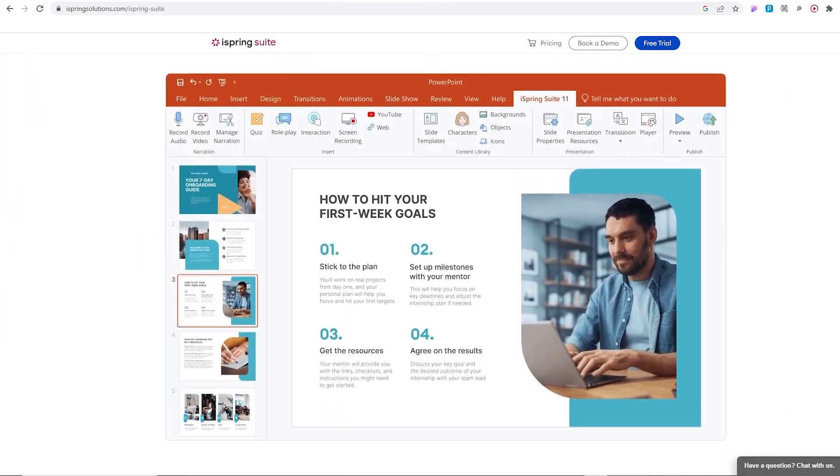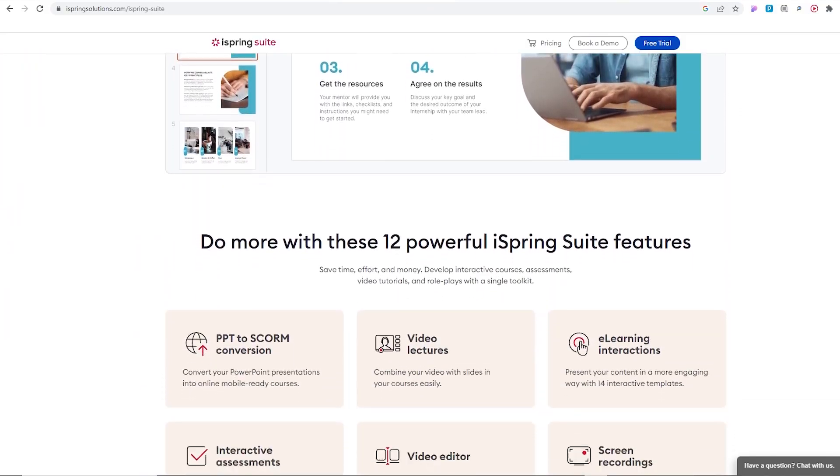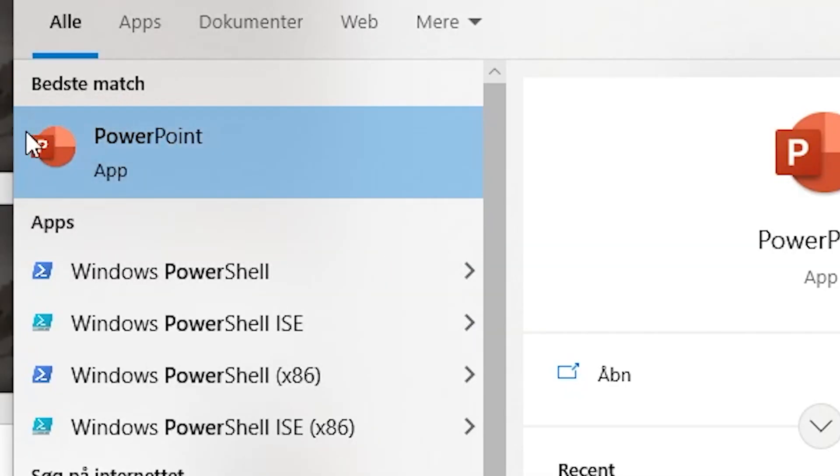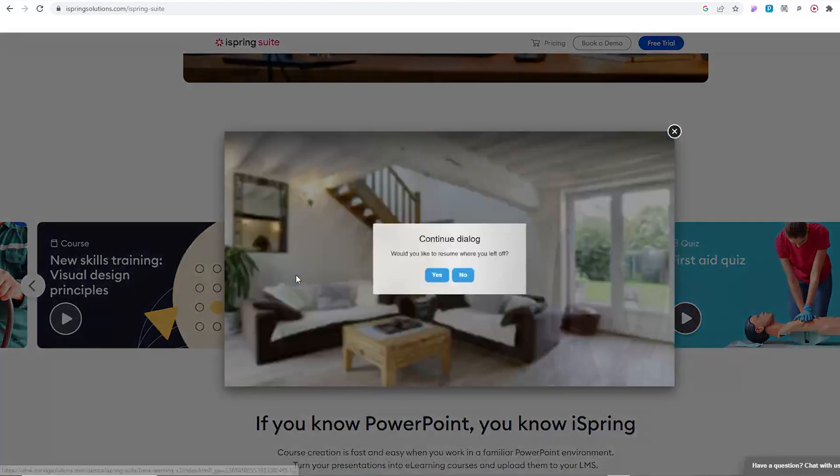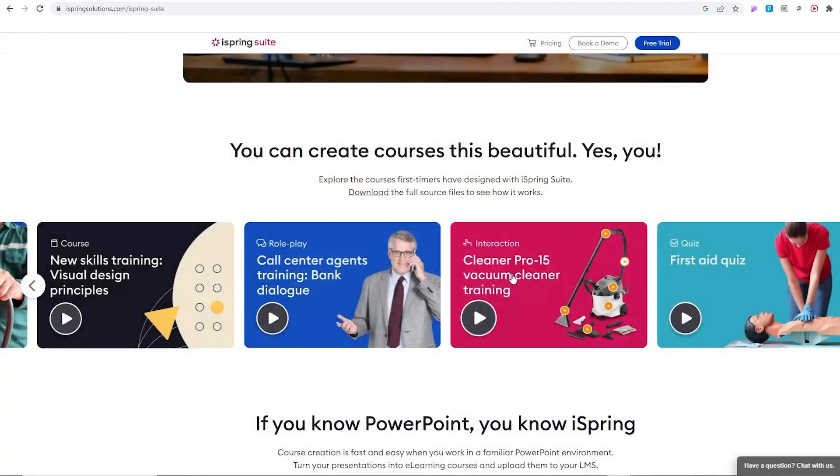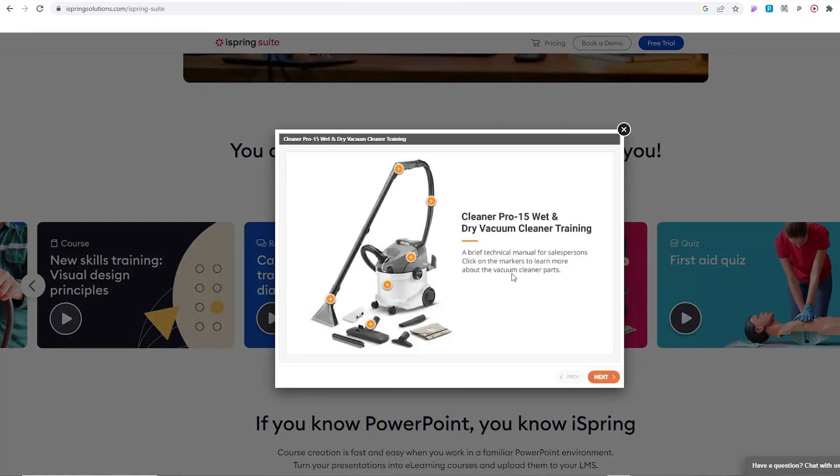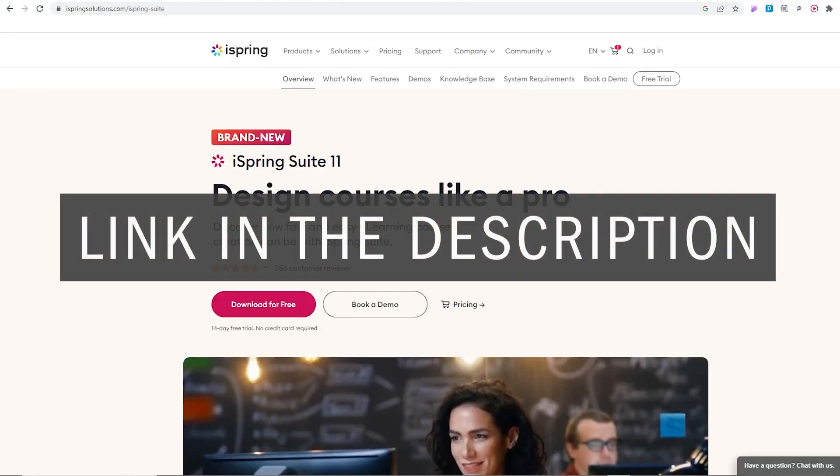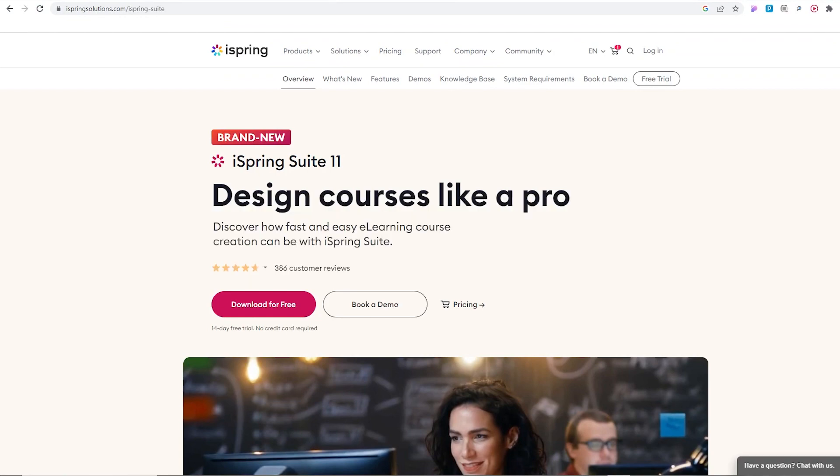iSpring Suite is very easy to use and all you need to get started is just PowerPoint. So if you want to create interactive courses and e-learning material, this is the solution for you. You can try a 14 days free trial on iSpring Suite by clicking the link down in the description. Let's get back to the tutorial.